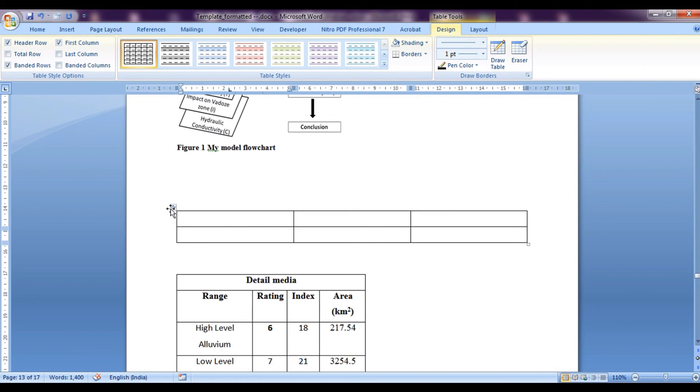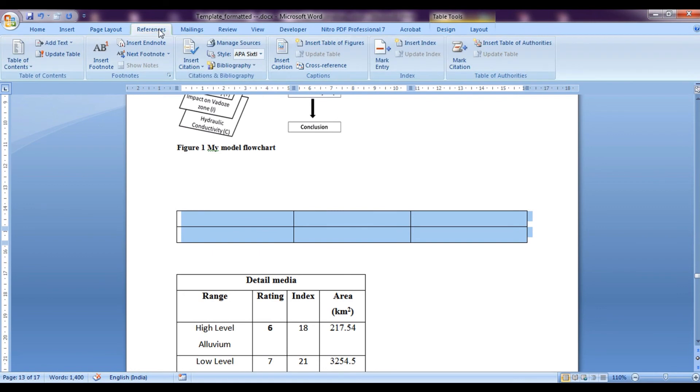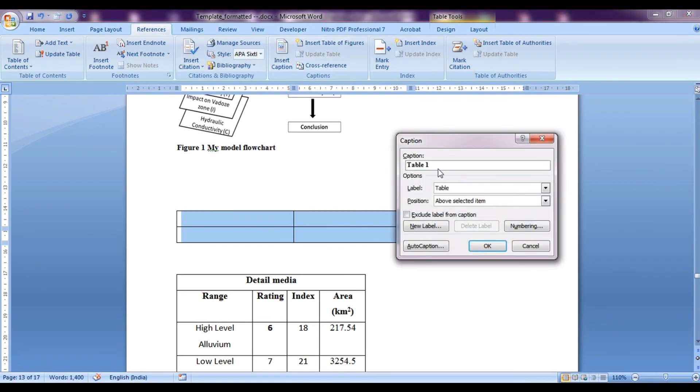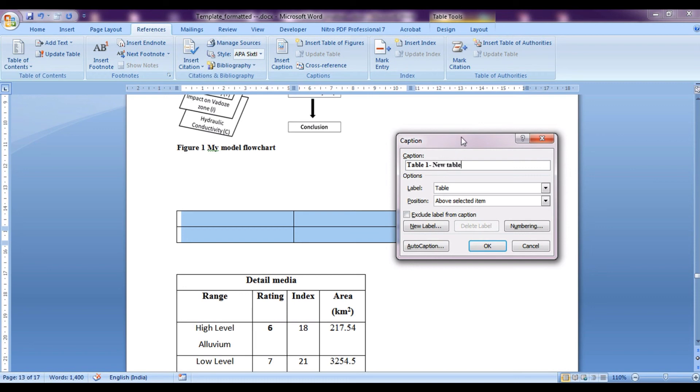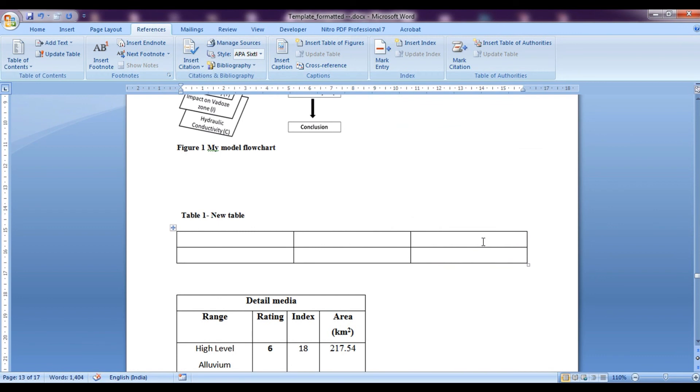Now I need to enter a caption for this one, so I would go on to references insert caption. Table number one, you can see over here table number one, OK, hyphen new table. And I will click on OK.